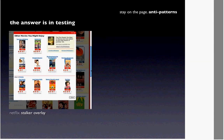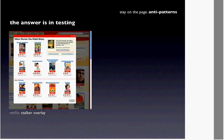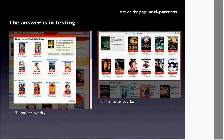We redesigned the recommendation layer so that it was wider, box shots were bigger, and there were fewer choices. The take rate went up by 21%, which is pretty amazing.